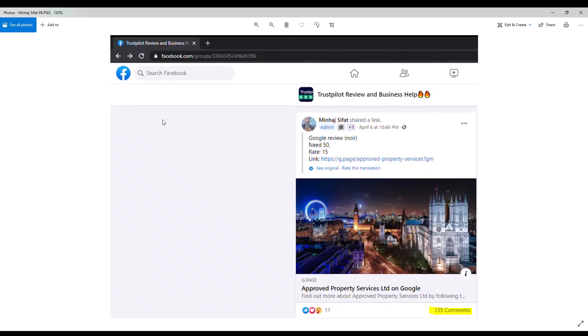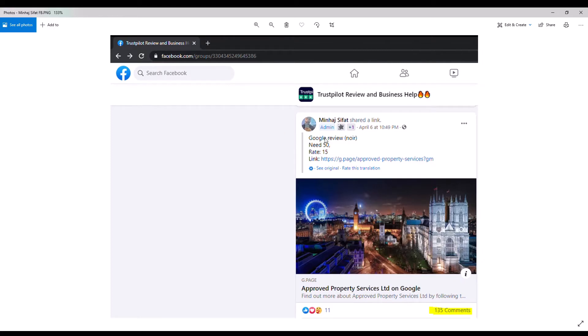Here we see that Minhaj Sifat, our group administrator, has posted a job in the Trustpilot Review and Business Help Facebook group. And the job is for Google reviews for Approved Property Services in London. And Sifat is very well organized.